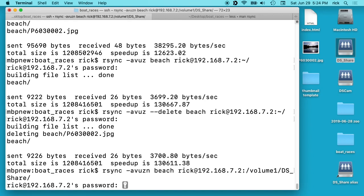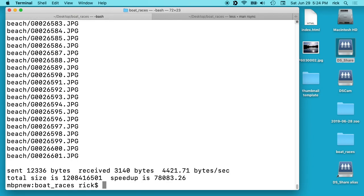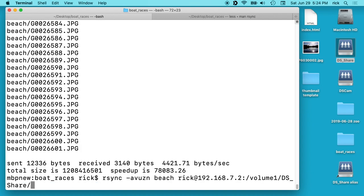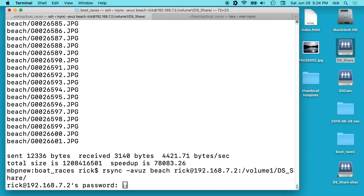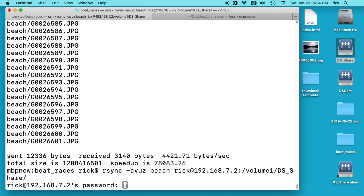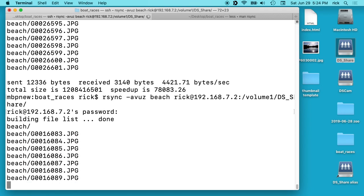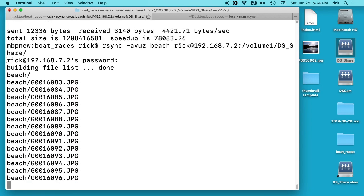So if we do that and run this it will show us everything that is going to get transferred. So that looks good. So I'll go back here and I'll remove the -n, type in my password and it will transfer all these files.